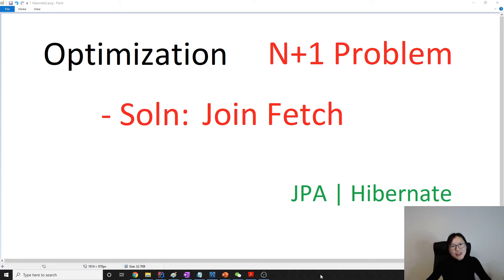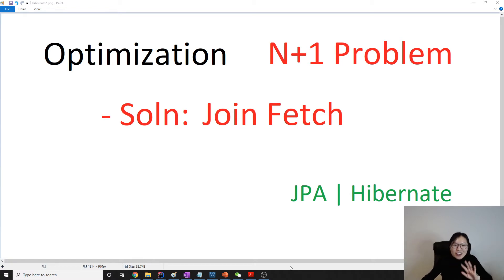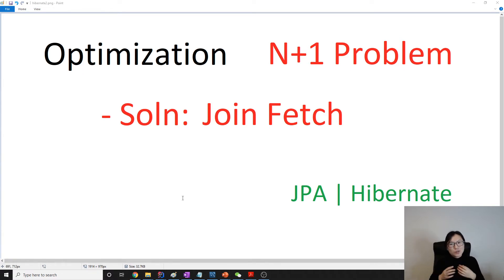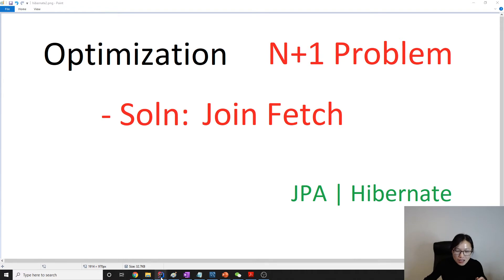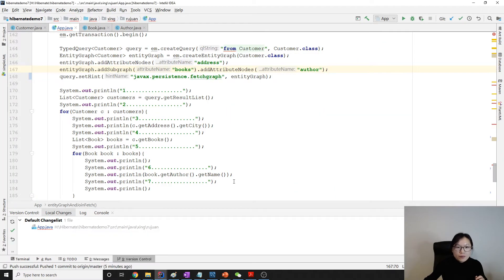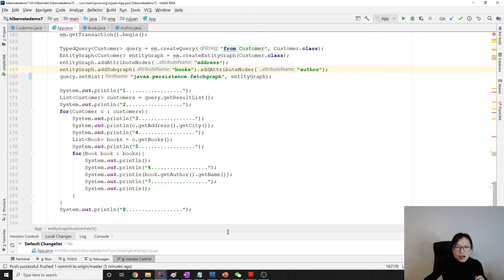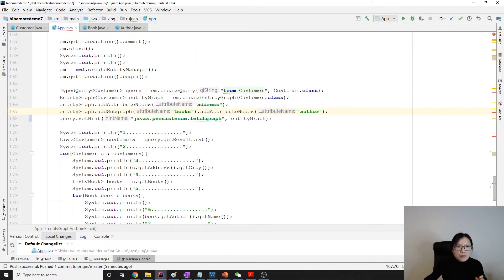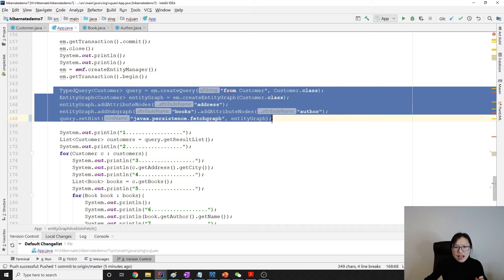If you still have questions about inner join vs left outer join, leave me a comment, or you can also look it up yourself — it's not the purpose of this video. The purpose of this video is to solve the N+1 problem, so let's go to the demo.